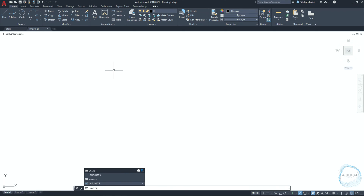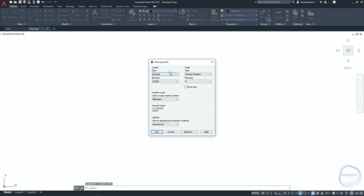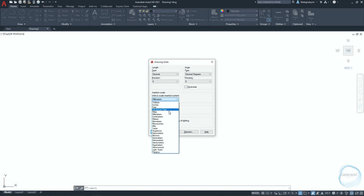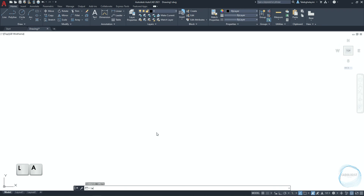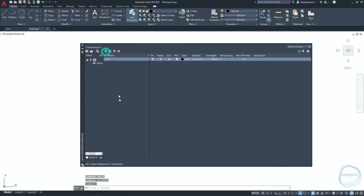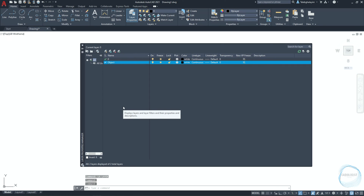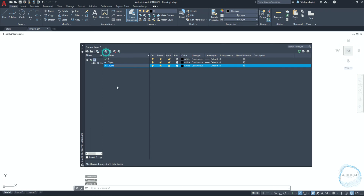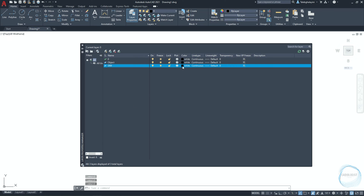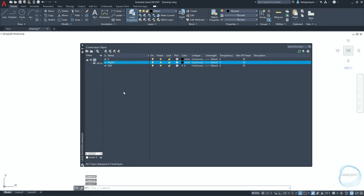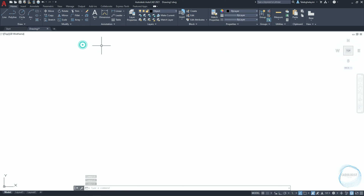Type units in the command line and make sure the drawing units type is decimal, precision is zero, and draw units is millimeter. Type LA to open the layer properties manager and create a layer named object. Create another layer for dimensioning. Change the dimension layer color to gray number 8. Double click the object layer to set it as the current layer, then close the layer properties manager.